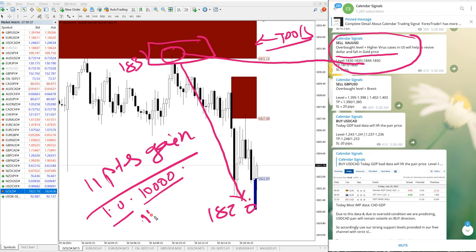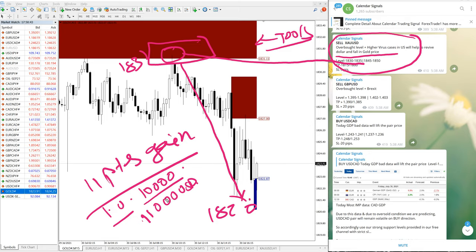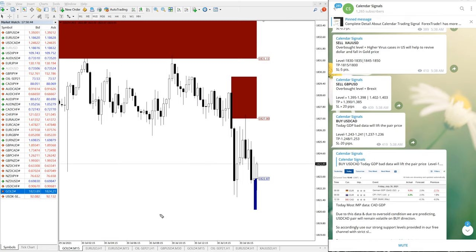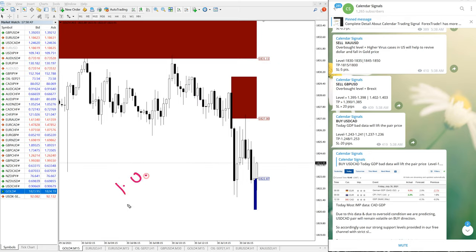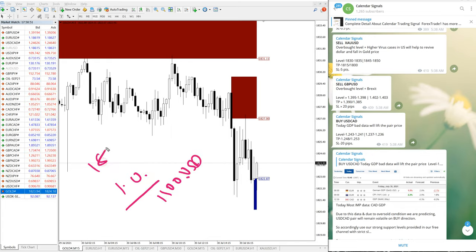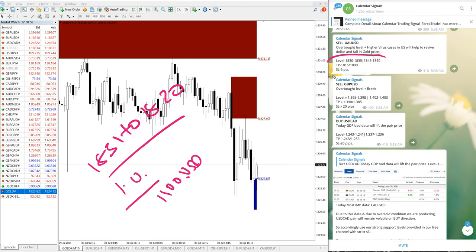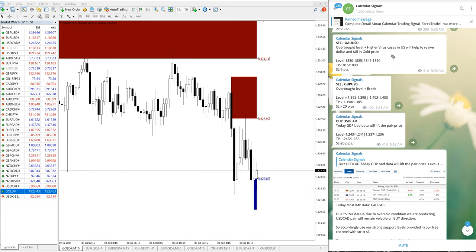With 1.0 light lot we can achieve around 1,100 US dollar profit from 1831 to 1820. You can confirm our level once again in XAUUSD. And now we will see GBPUSD performance.